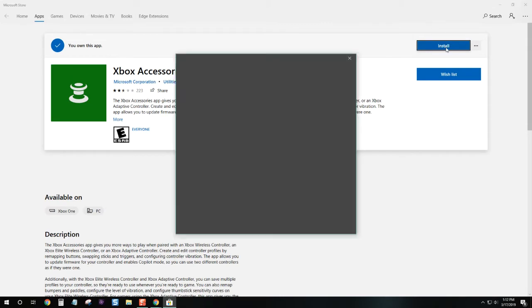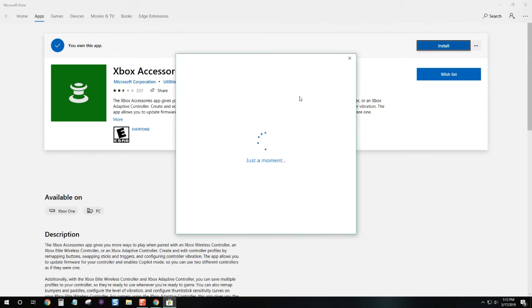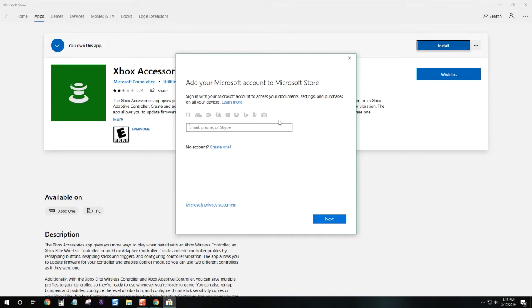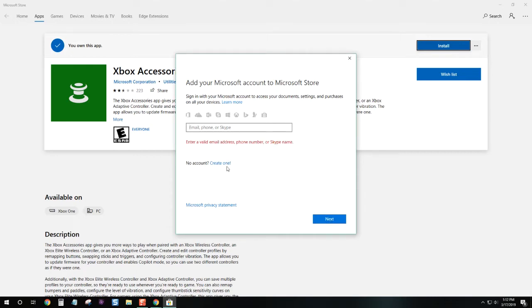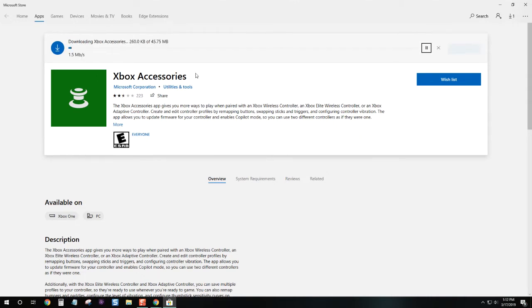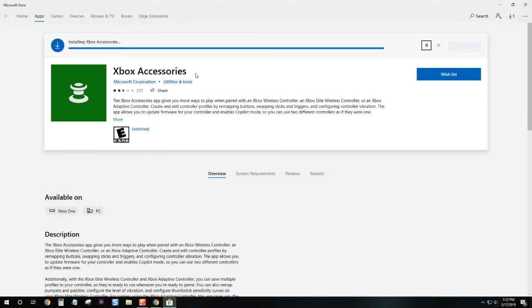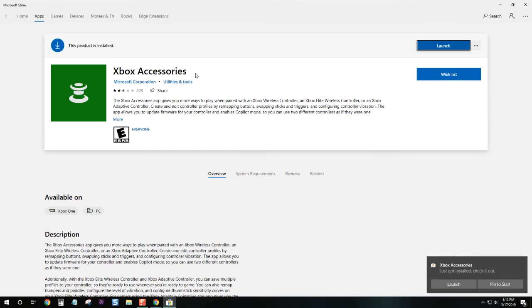Hit the install button. We'll skip this sign-in prompt and close it out. It should automatically start downloading. Once that's done, we'll hit the launch button.